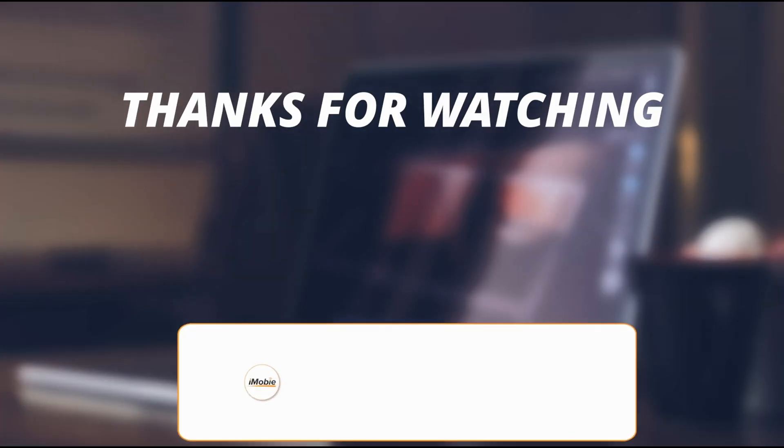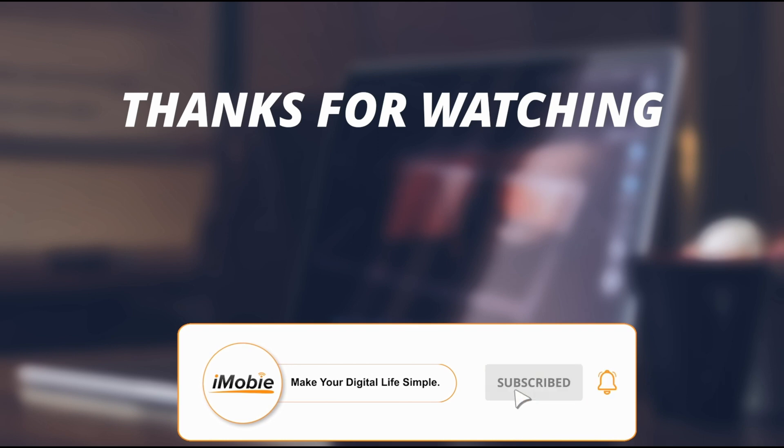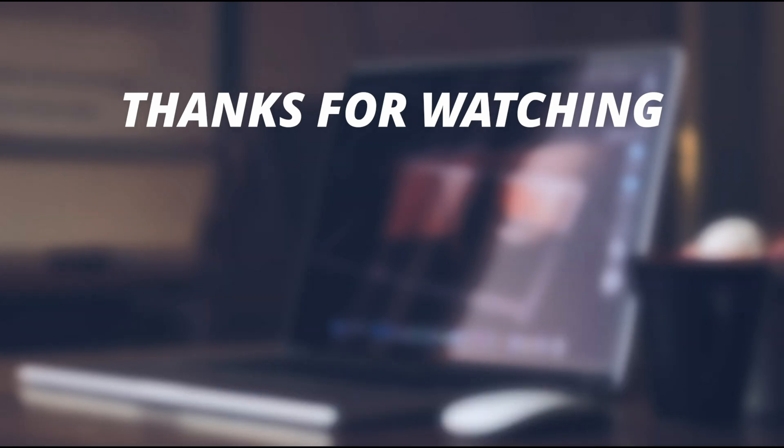So thanks for watching the video and make sure to subscribe to our YouTube channel and leave a comment if you have any query.